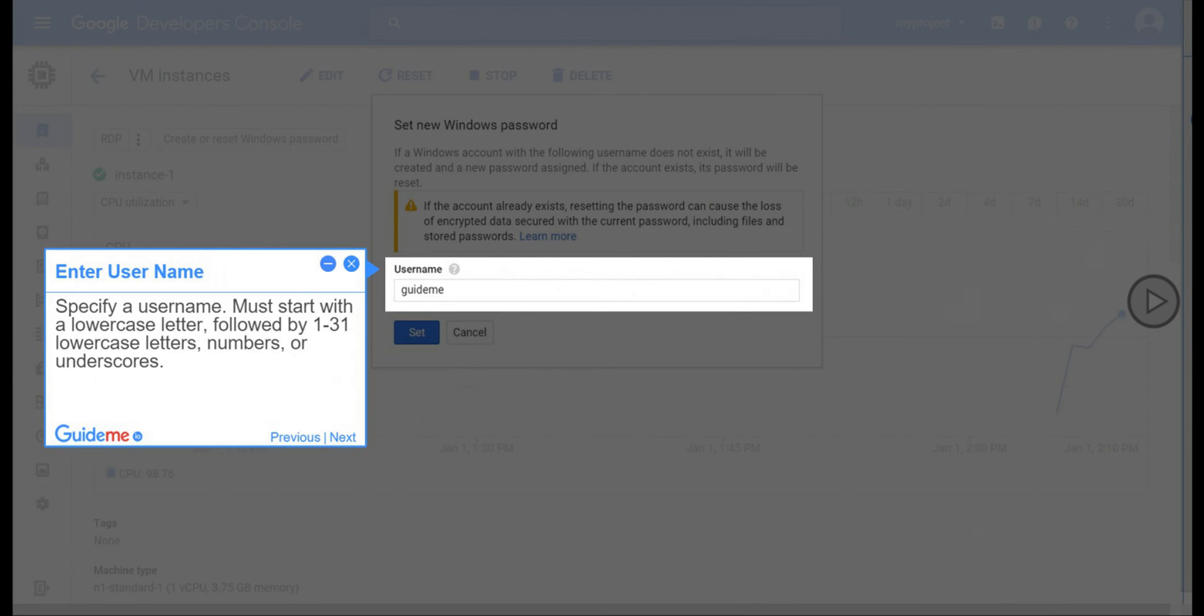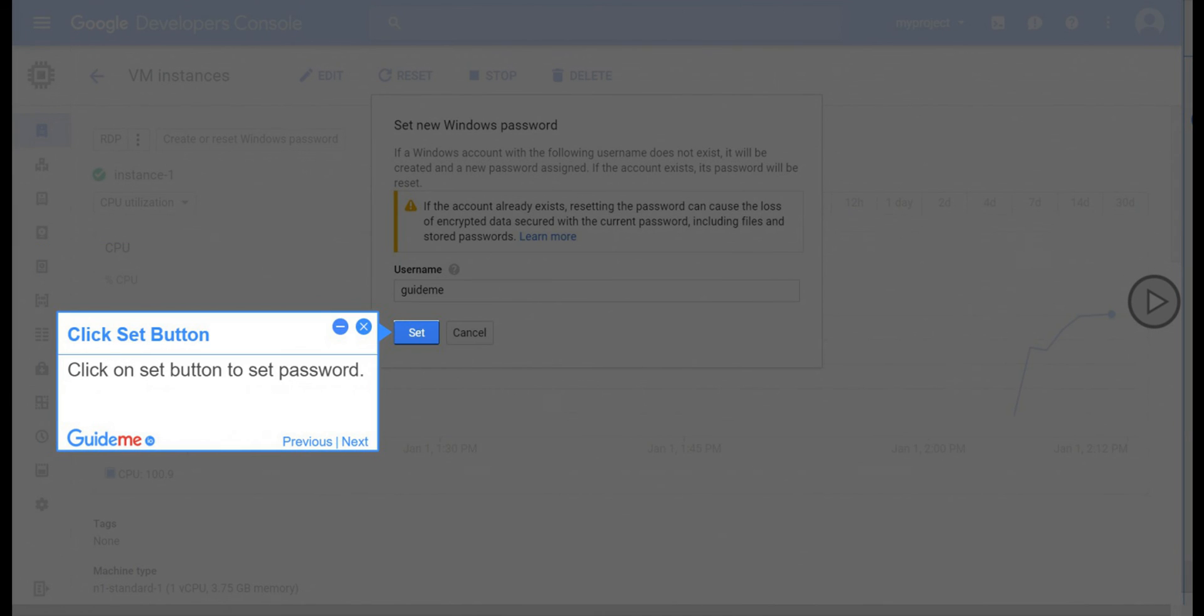Step 16, Enter Username. Specify a Username. Must start with a lowercase letter, followed by 1 to 31 lowercase letters, numbers, or underscores. Step 17, Click Set Button. Click on Set Button to Set Password.